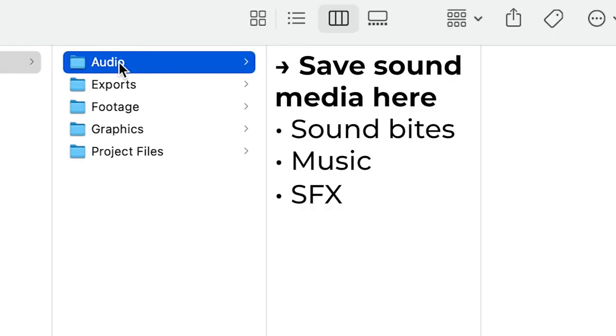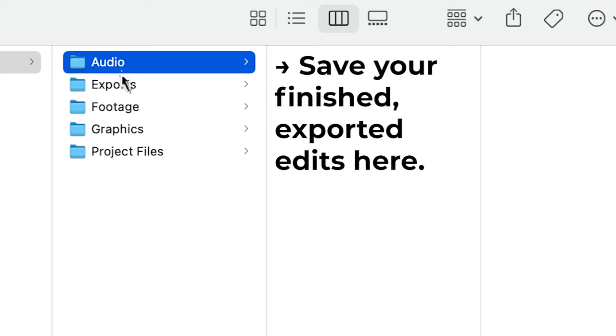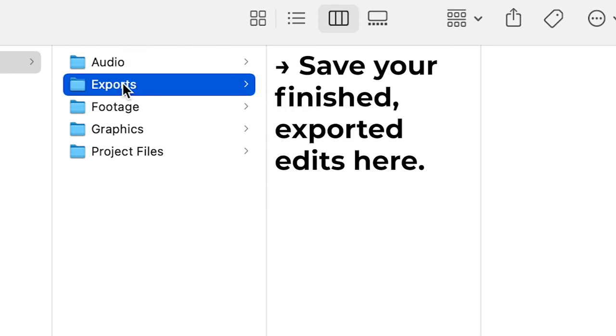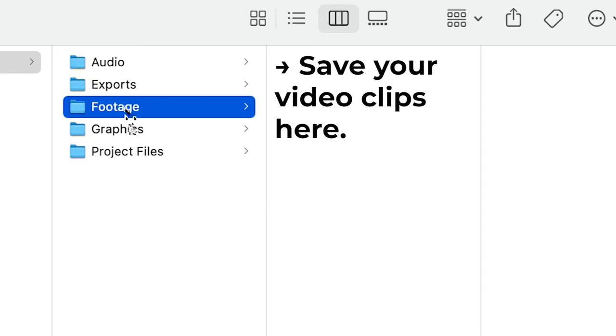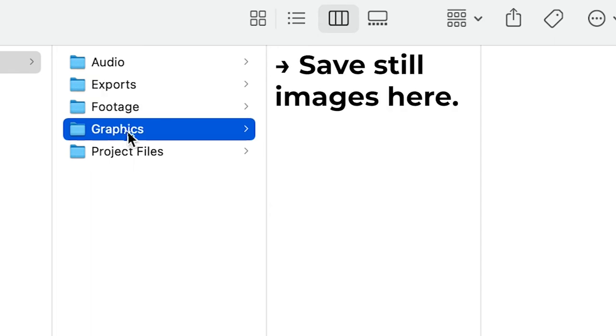Audio is where you save your sound media for your project, like sound bites, music, and sound effects. Exports is where you save your finished exported edits. Footage is where you save all of your video clips, graphics is where you keep your still images.